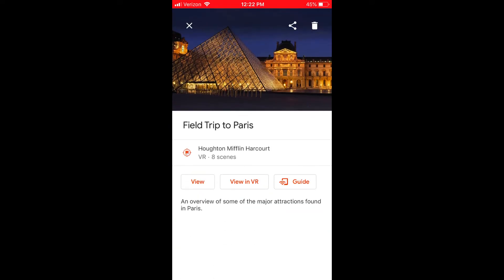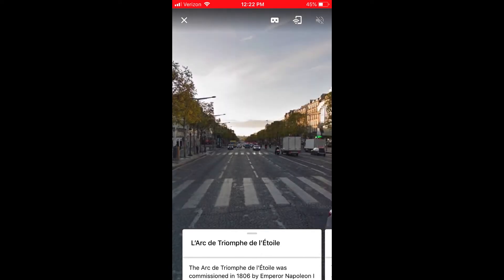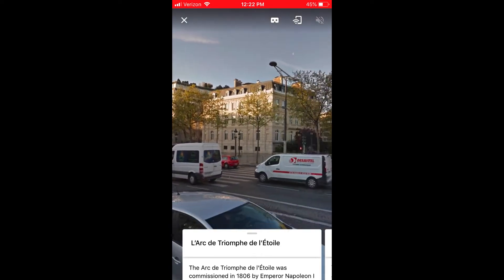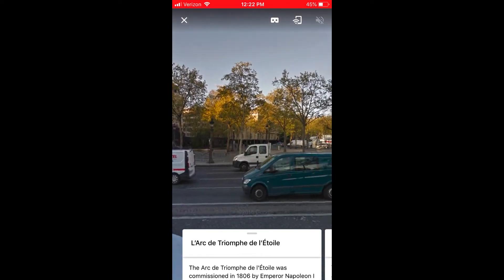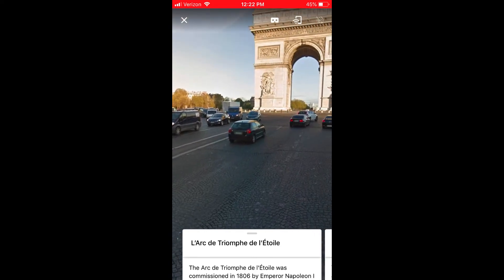We'll go to the library and do a field trip of Paris, which is an overview of some of the major attractions found in Paris. We'll click on view and you can move the screen around.